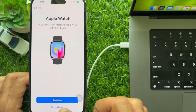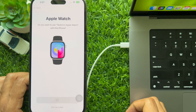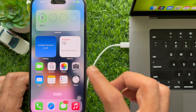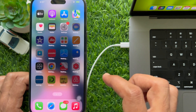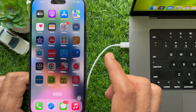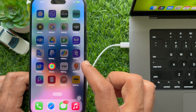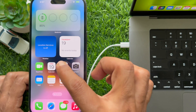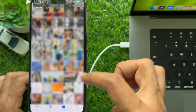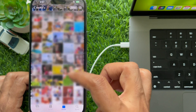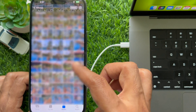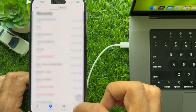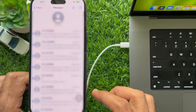Tap Agree on the Terms and Conditions. That's it — all data has been transferred to the new iPhone. Here you will find all photos and videos, also contacts, recent call log, and messages. All data has been transferred to the new iPhone. These are the steps to transfer data from iPhone to iPhone using Finder on Mac.